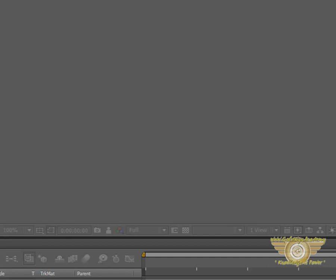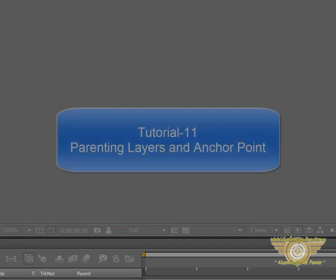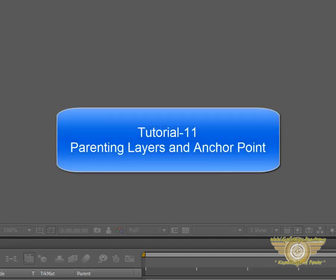Hello everyone and welcome to your 11th Adobe After Effects tutorial, Parenting Layers and Anchor Point.